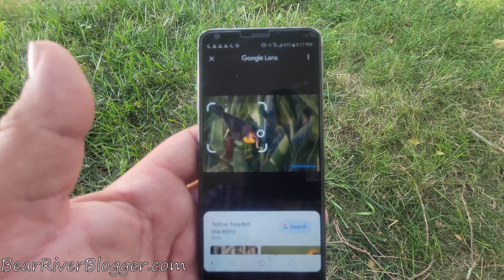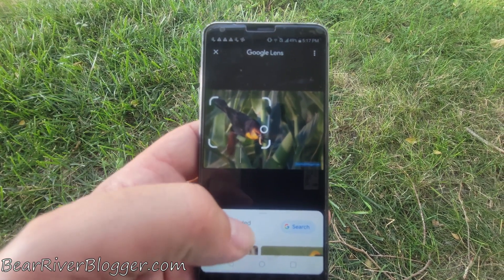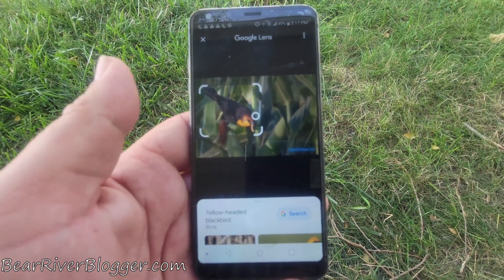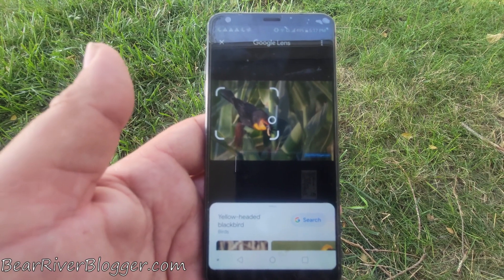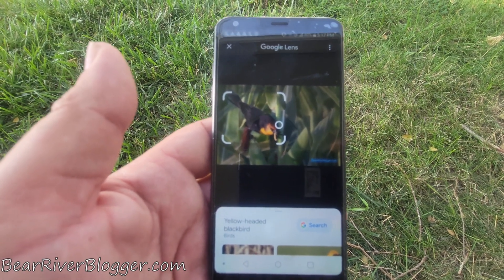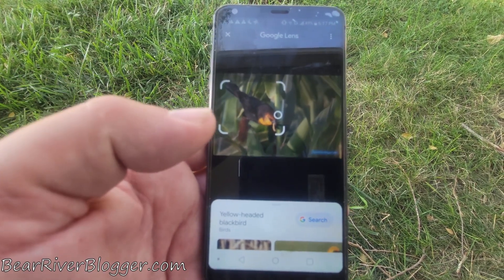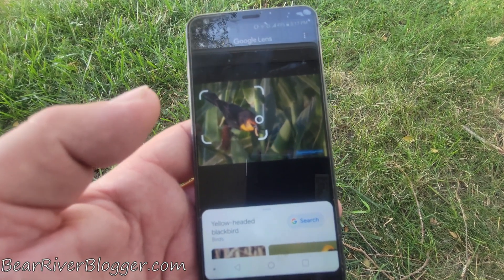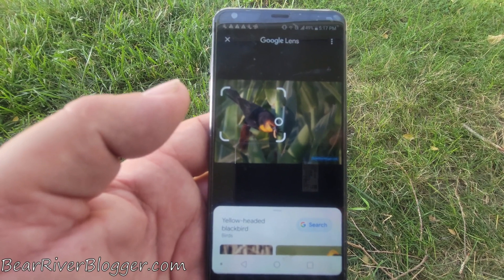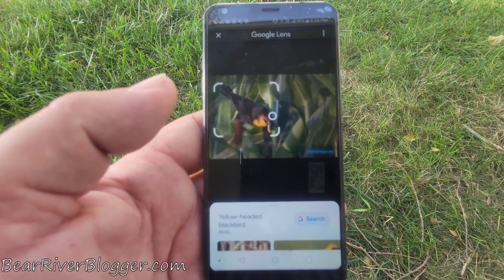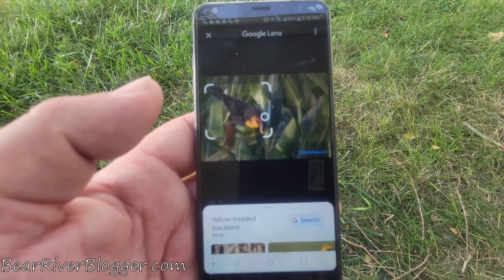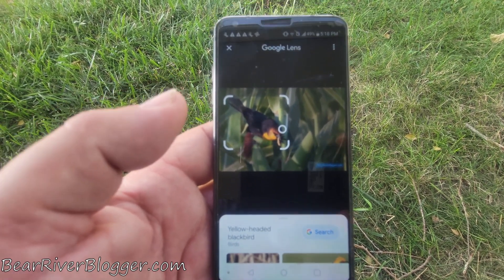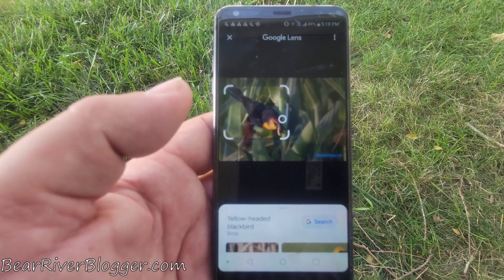A lot of the time it actually gets you the right bird, so it's very accurate. I use it not just for birds but for butterflies, wildflowers, even insects — just about anything I want to identify. If I've got a good enough picture, I run it through the Google Photos app and it narrows it down really well. Then I can make the final determination, or a lot of times it'll just get it right.